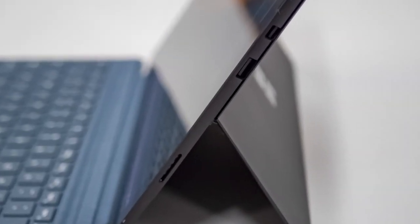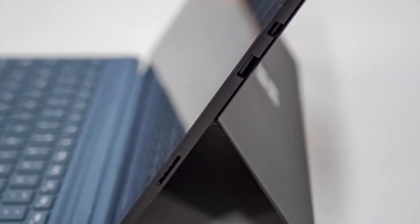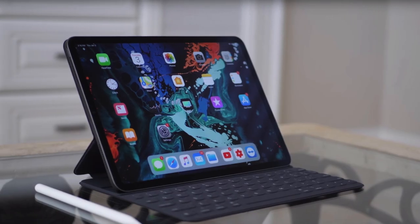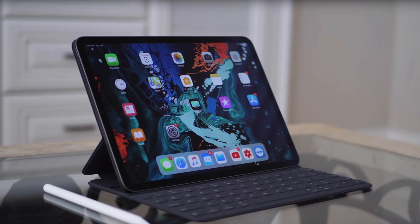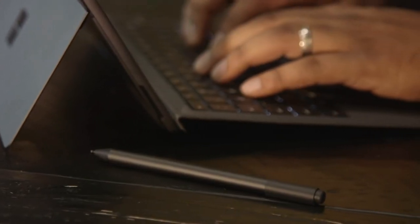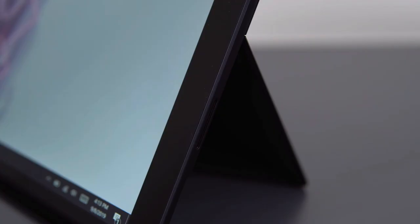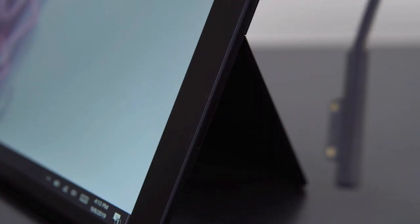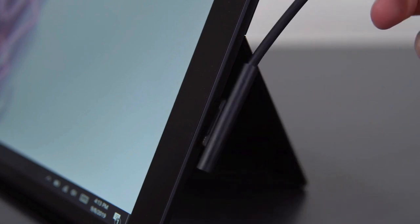Moreover, there's a single USB-A 3.0 port, a mini DisplayPort port, and a micro SD card reader, along with a 3.5mm headphone jack and power supply connection.